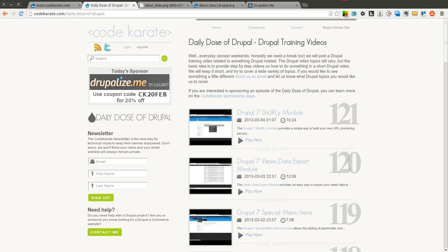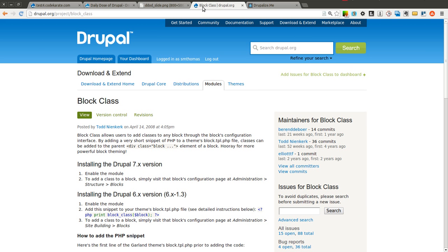Hello there everyone and welcome to another Daily Dose of Drupal. Today we're in episode number 122 and we're going to be covering the block class module.